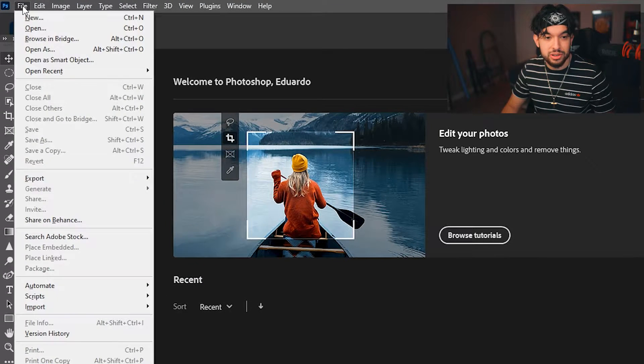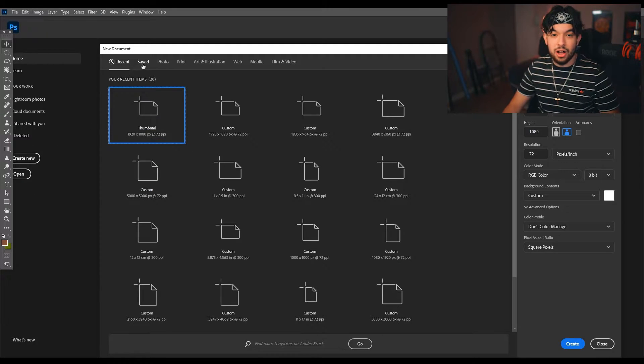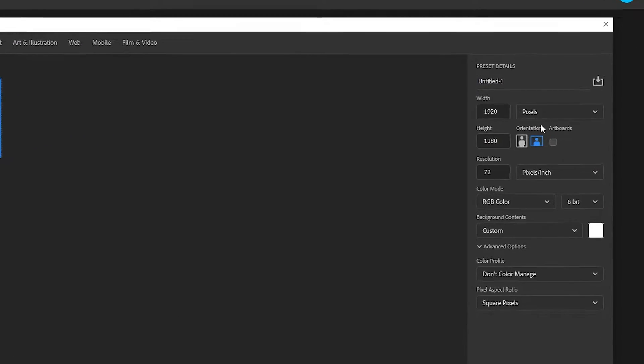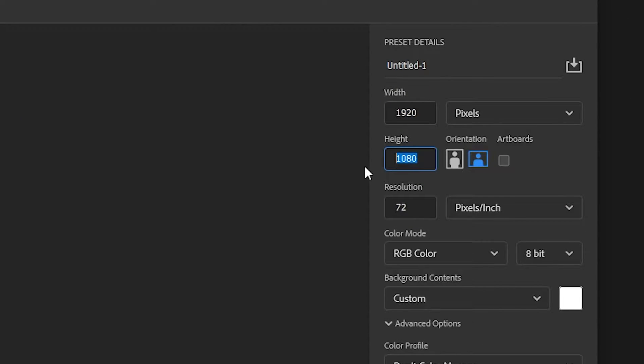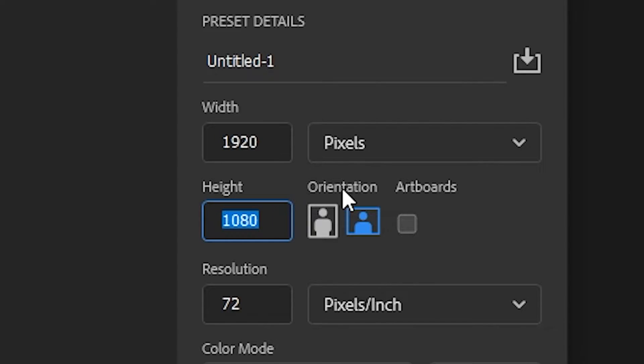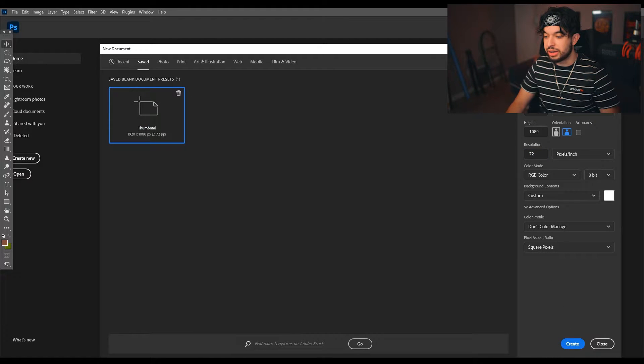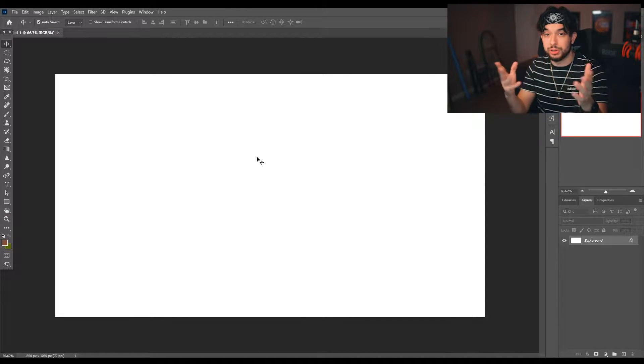Alrighty, we are in Photoshop. You gotta use Photoshop. If you don't have it, try to get it. If not, you can follow along — there are a lot of similar steps in other programs and I talk a little bit fast, so if you need to slow this video down or pause, do so. We're gonna come up here to Photoshop, File > New. I already have a preset made. If you don't have a thumbnail preset, go ahead and make one. It is going to be 1920 by 1080, horizontal orientation. Make sure it is on pixels, resolution 72, RGB mode, 8-bit. Everything else you can leave alone. Come down here and hit Create, and you'll have your blank canvas.